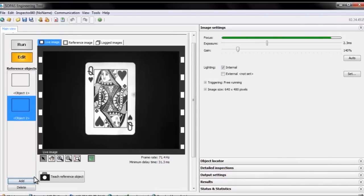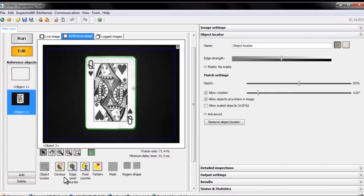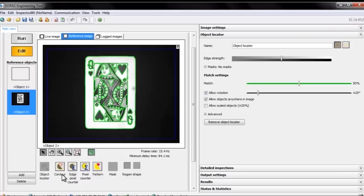Once our image looks alright, we click the Teach reference object button. When we do this, we get a reference image to work with. We use this image to tell the inspector what to do.